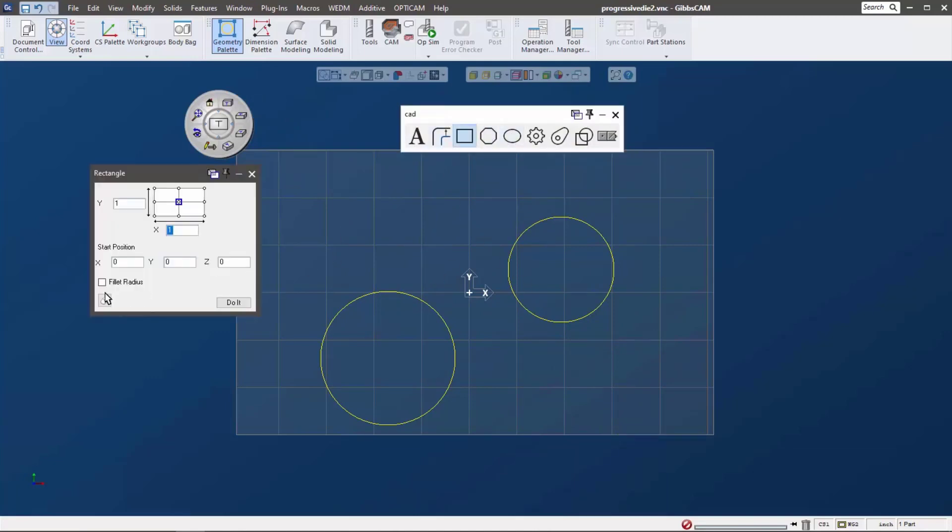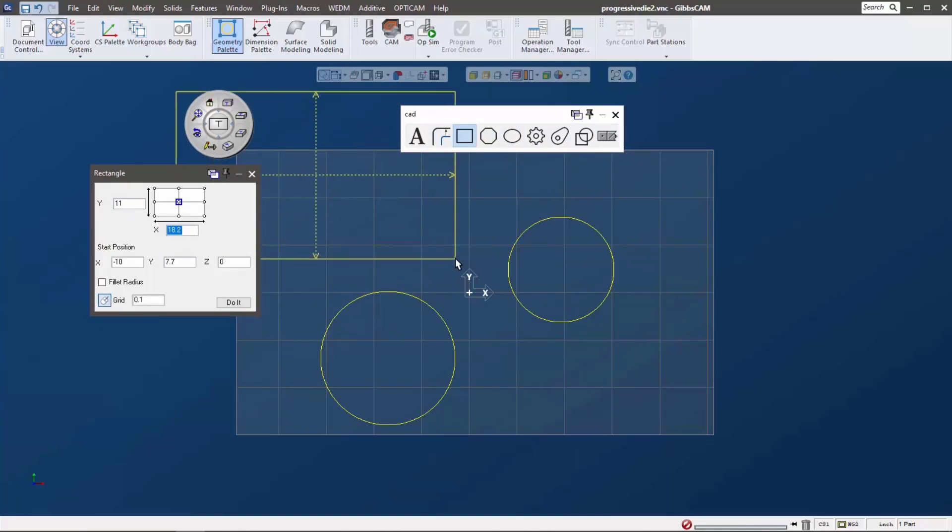This also goes for all of these other shapes. So we can just do the little square, and we can see that we can get a square.